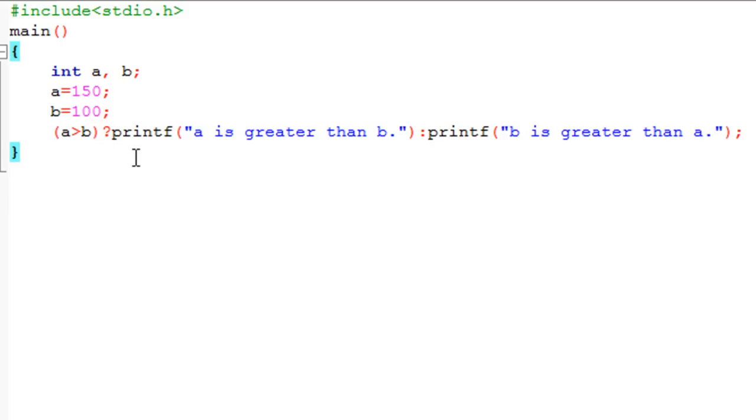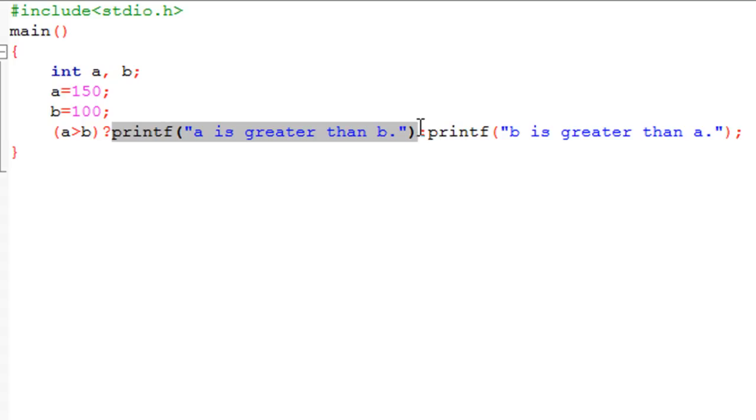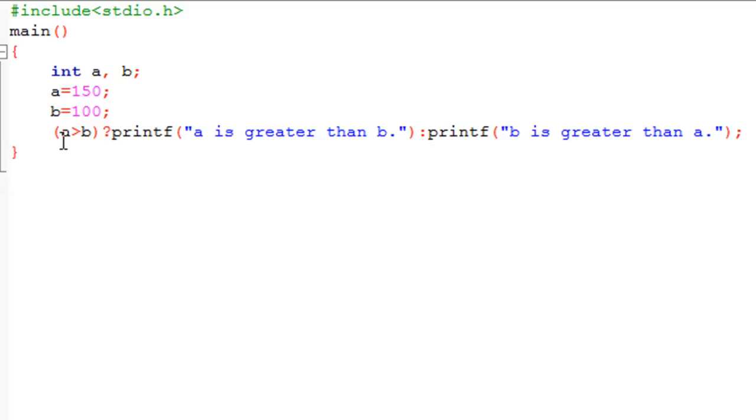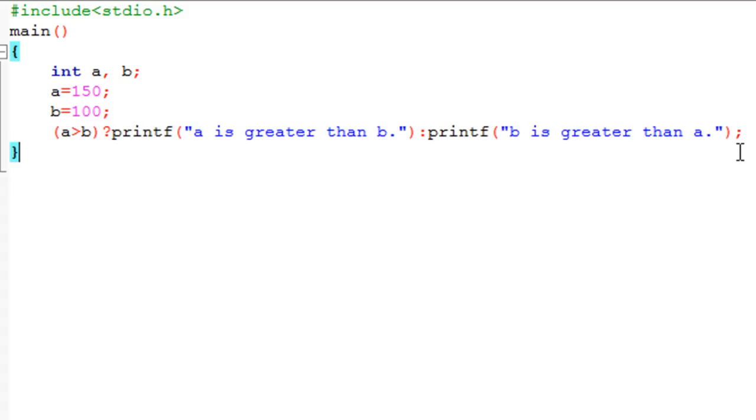The second part is the piece of code that gets executed if the test condition evaluates to true—this printf statement. The third part is the piece of code that gets executed when the test condition fails or evaluates to false—this printf statement. That's why this operator is called the ternary operator.